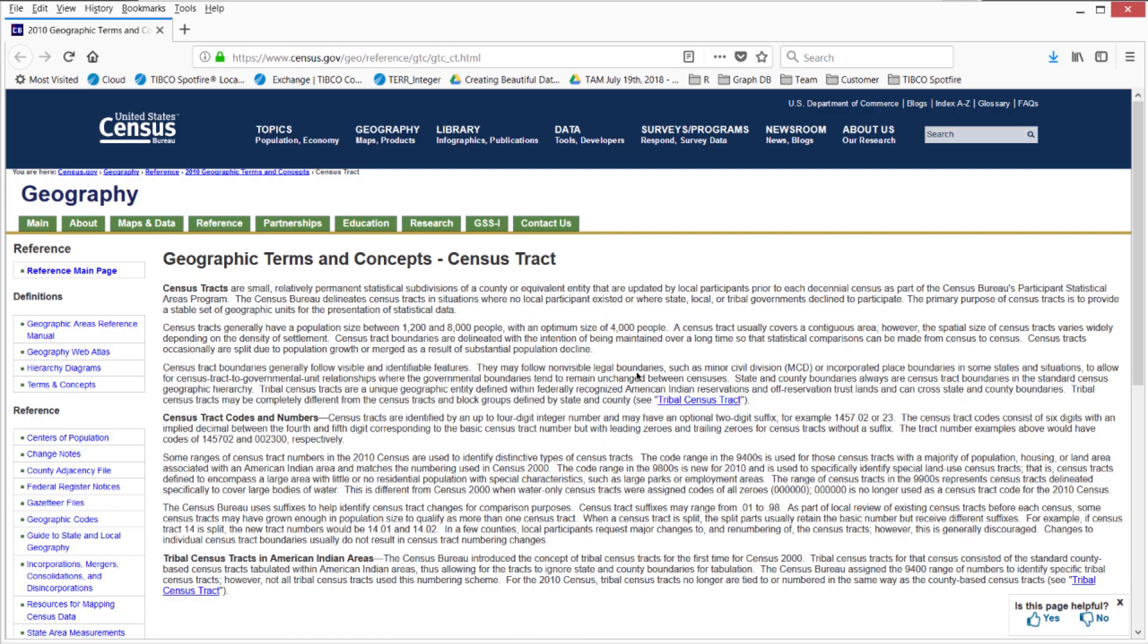The Census tract is a pretty common geographical subdivision used by the Census and designed for stability for statistical analyses.